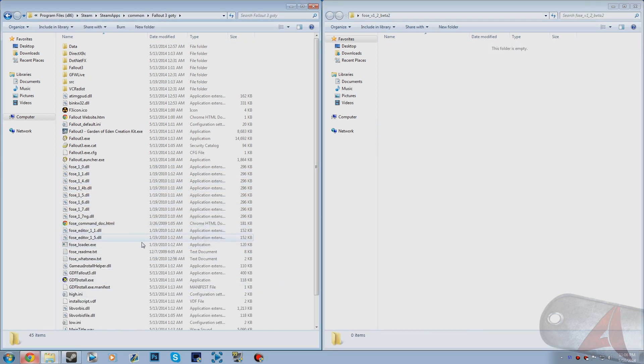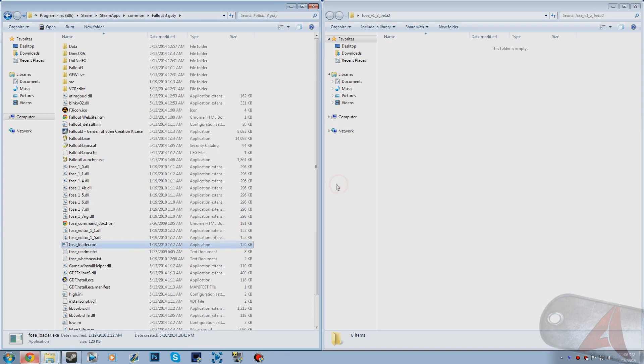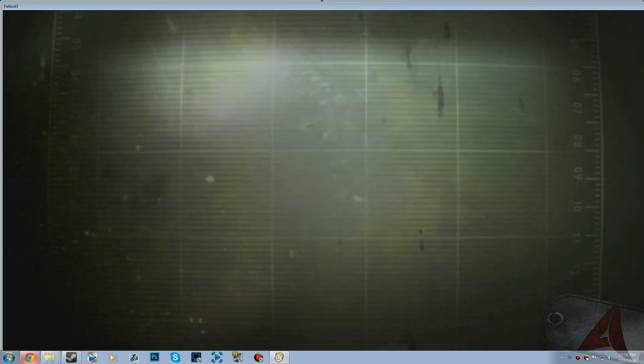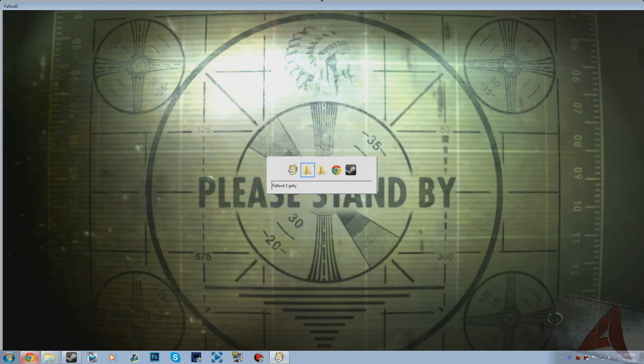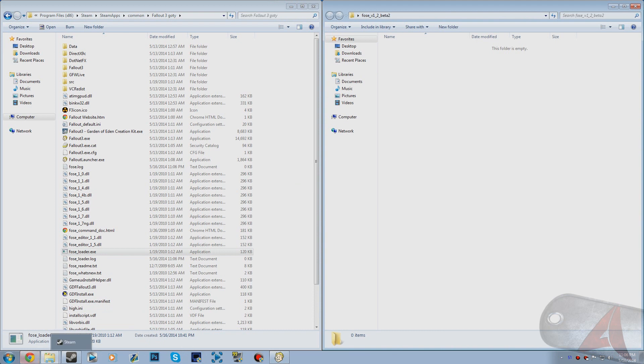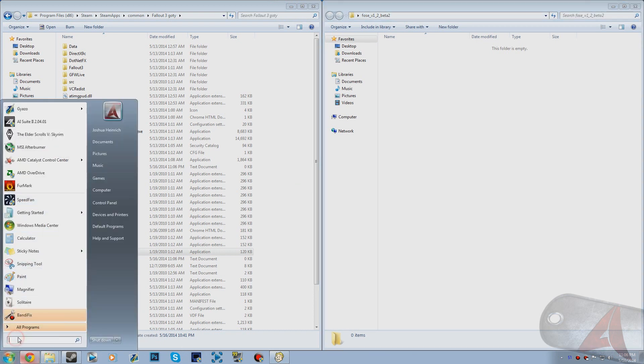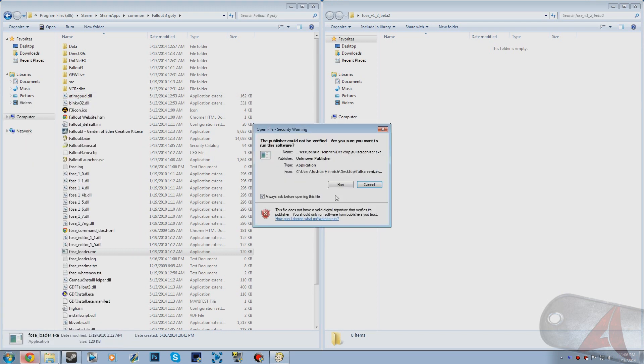Once you've done that you just want to double click the FOSE loader and click run. Since I'm running in windowed mode, I'm going to quickly type in fullscreenizer, start that up, and then run this as a full screen program.